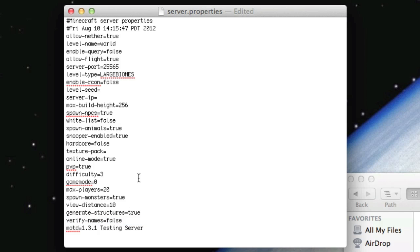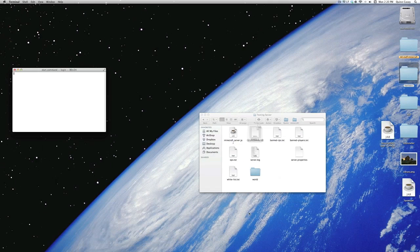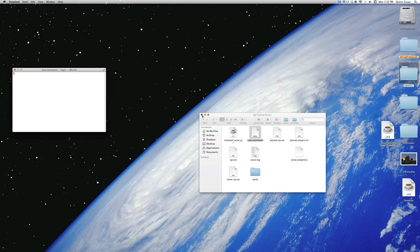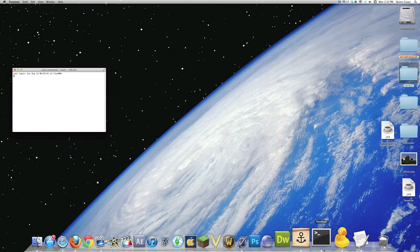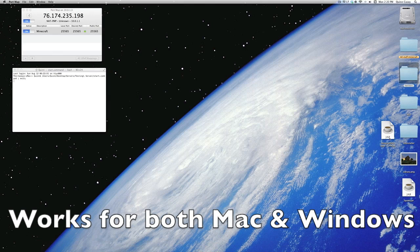Just do that, and then find wherever it says online mode and change that to false. And that's it. That is how you crack a Minecraft server. You don't need to do anything else, and that should be it.